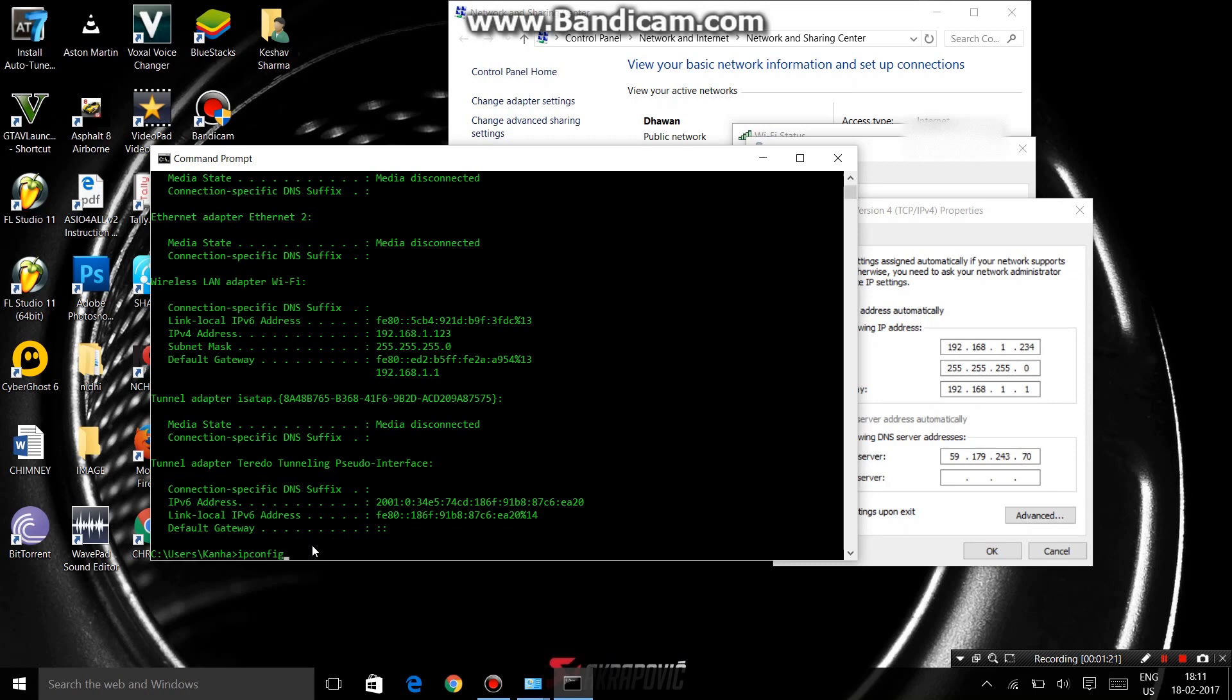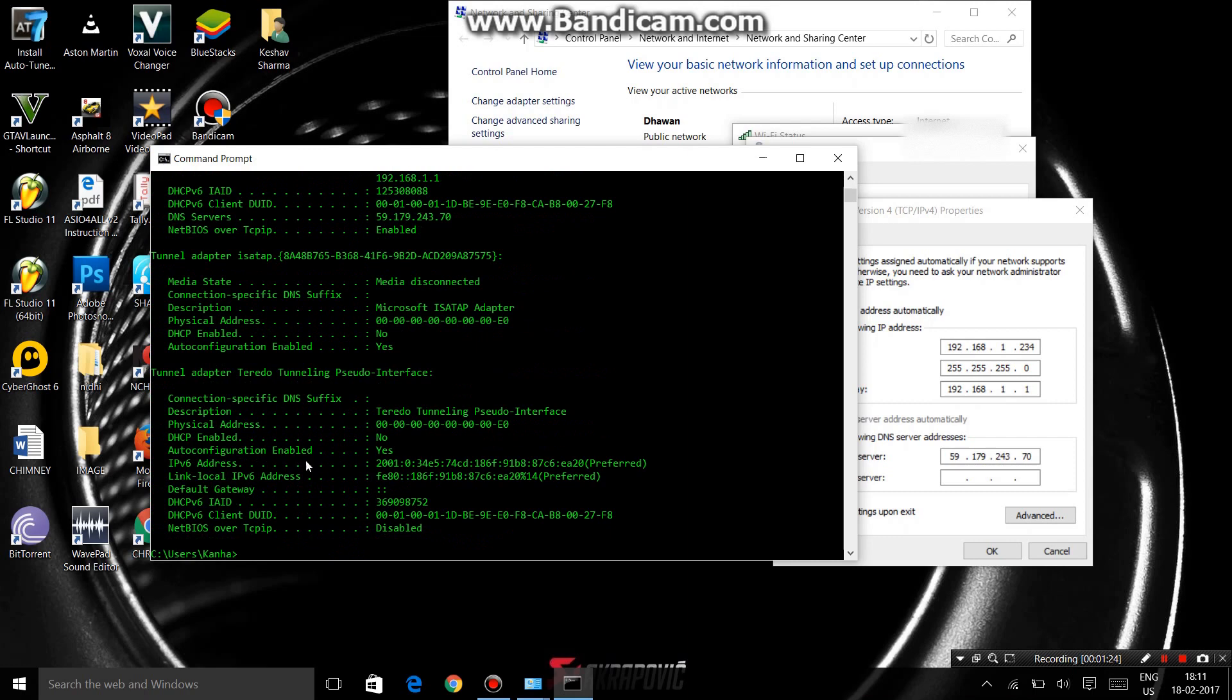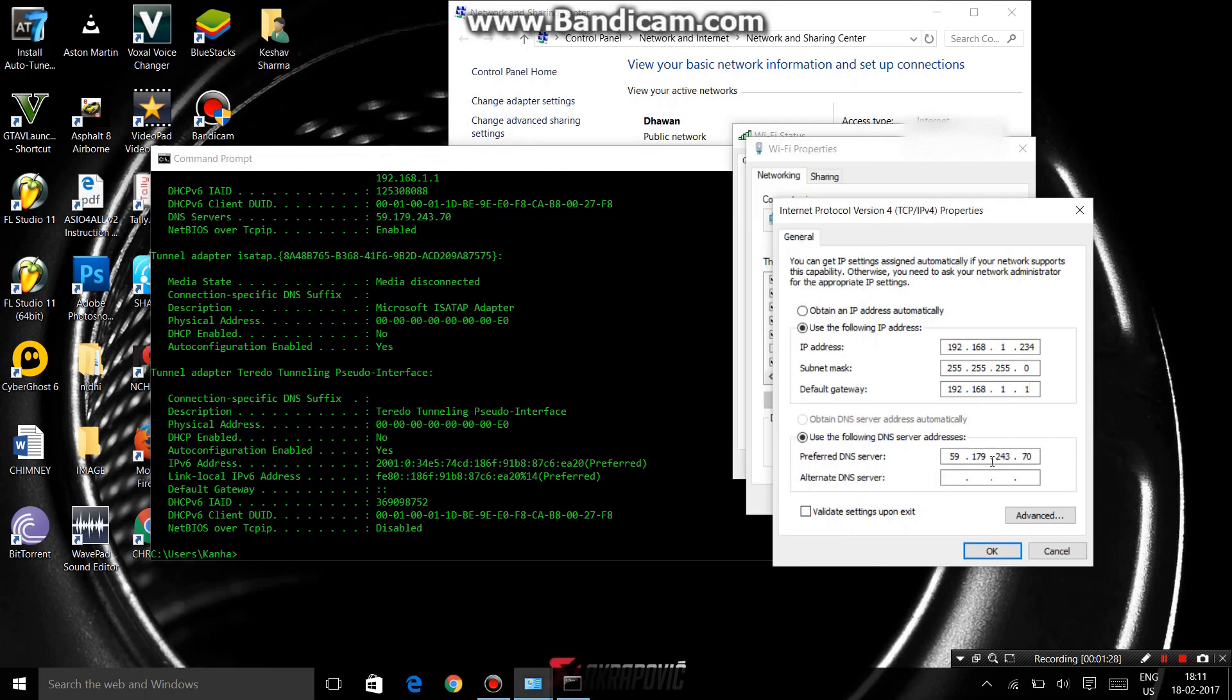Type ipconfig /all and DNS servers also appear here, so you have to write this.